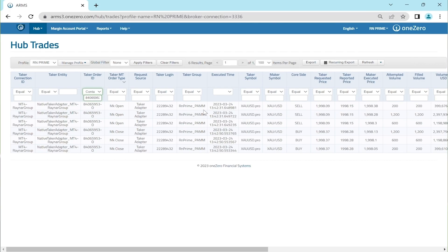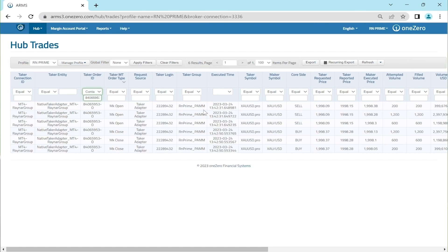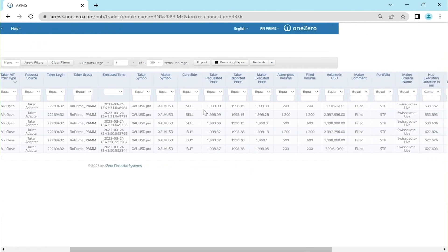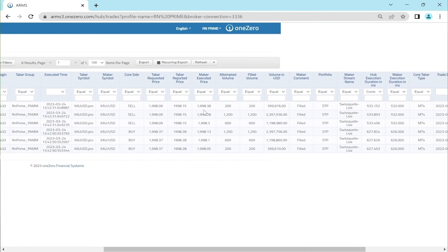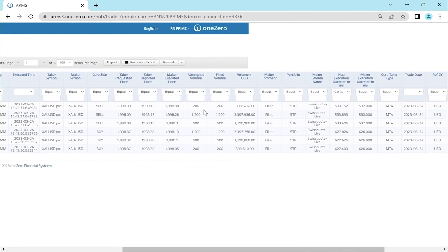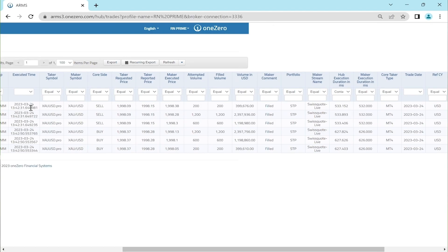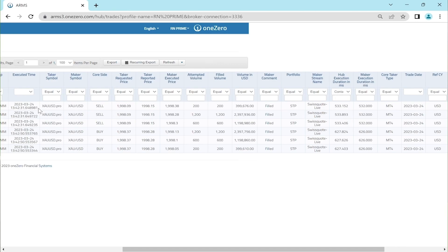Now let's look into more details. In OneZero hub, the open trade was executed on March 24, 2023 at 13:42:31. Does anyone remember what we saw in MetaTrader 4 just now?